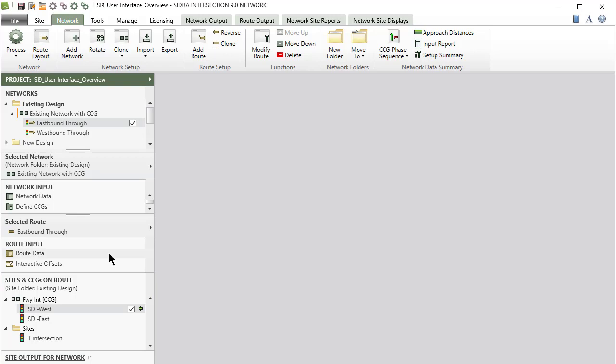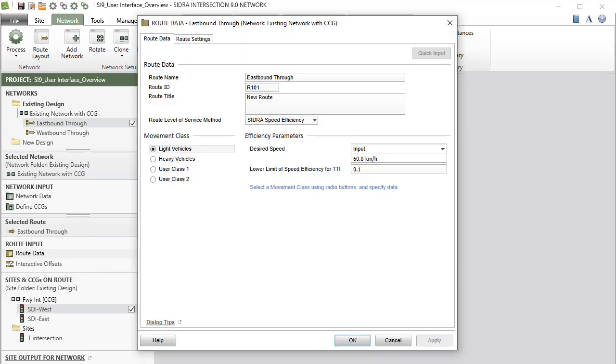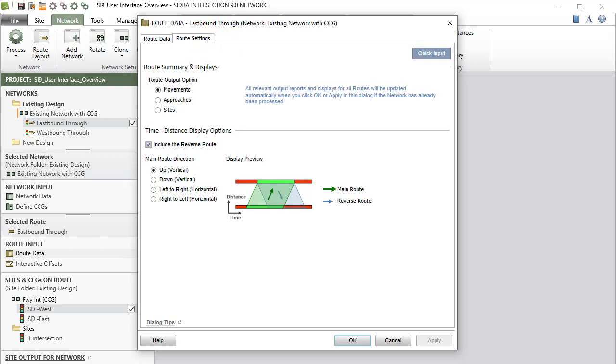Clicking the Route Data Input dialog will open the dialog for data entry for the selected route. The Route Data dialog allows you to specify various route input parameters and settings for output reports and displays.